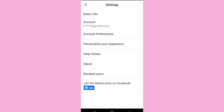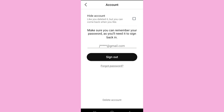Since you are trying to change your email address, you must have created your account using an email. So simply tap on account. Then you'll find the email address that you have used. When you try to tap on the email address, you will find that you can't edit it.